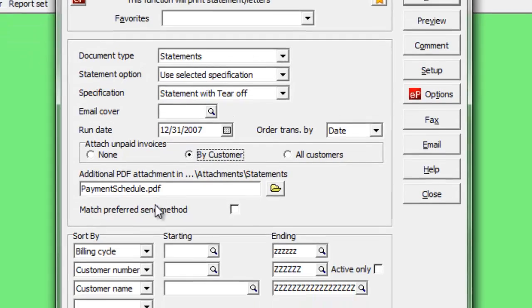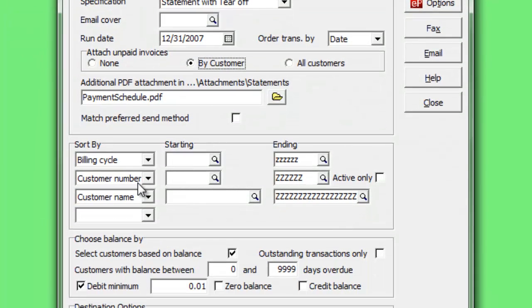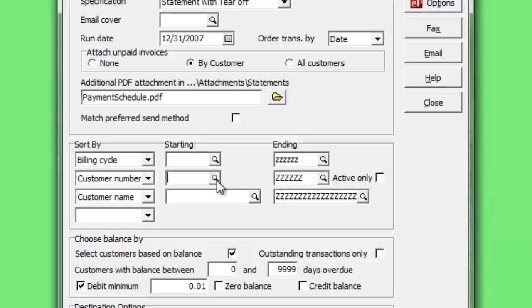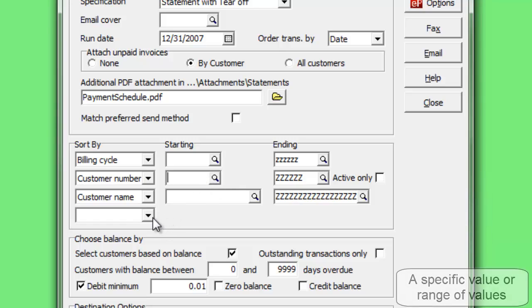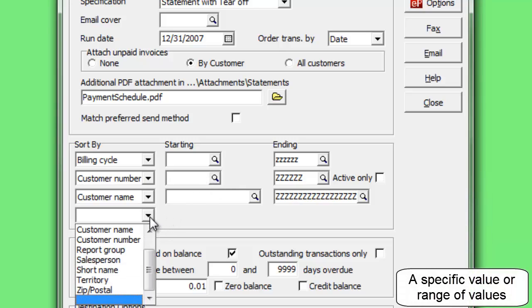Select all customers to print statements or letters, a single specific or range of customers, or a group defined by one or more customer fields.